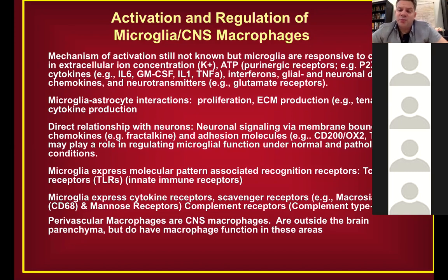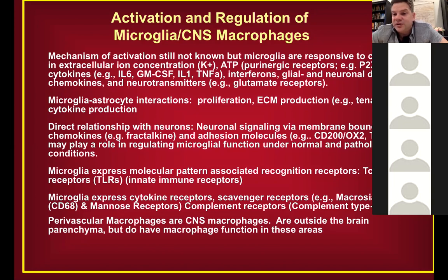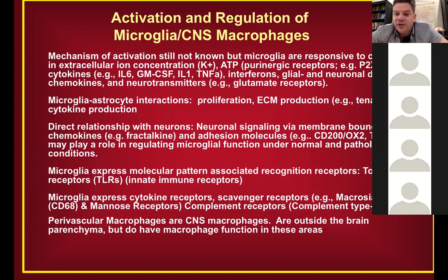The innate immune system uses PAMPs — pathogen-associated molecular patterns — and DAMPs — damage-associated molecular patterns — detected by toll-like receptors. Microglia have very high expression of many toll-like receptors, again reflecting their ability to sense what's happening. They also express a plethora of cytokine receptors, scavenger receptors like CD68, and likely complement receptors as well.